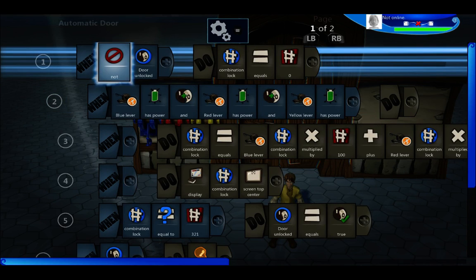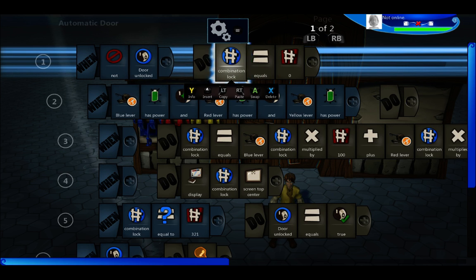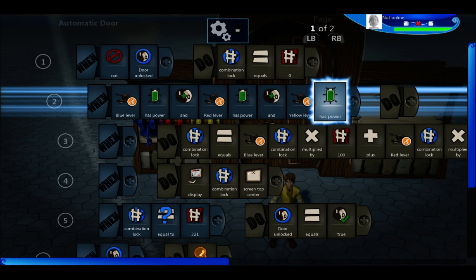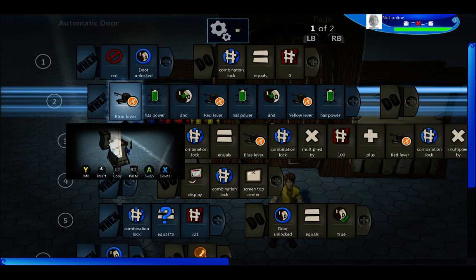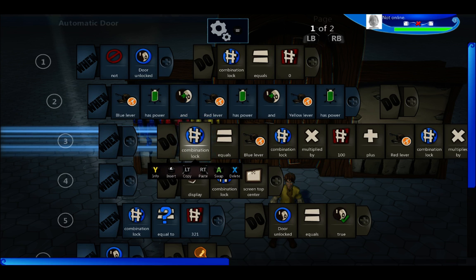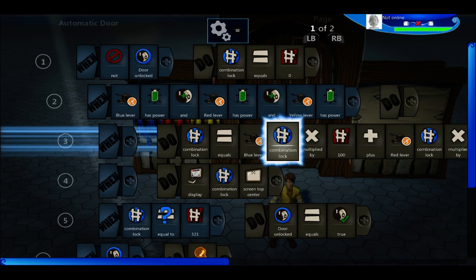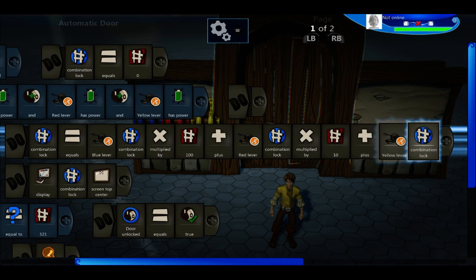Let's look at the door code first. I've already got everything written. When the door is not unlocked, first we set this combination lock variable to zero. Then we do a test to see if all three levers have power — I'll show how they get power. Basically, these levers have power when they're flipped up and no power when they're flipped down. When all three of them are powered, that means we've entered some order of them. Then we set the combination lock variable equal to 100 times the value of the blue lever's combination lock, plus 10 times the value of the red lever, plus 1 times the value of the yellow lever.